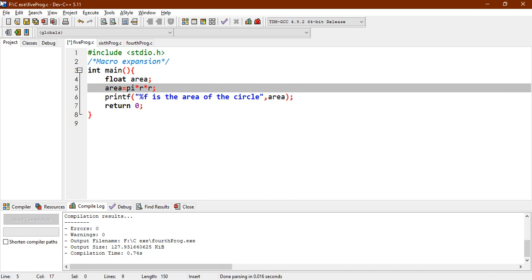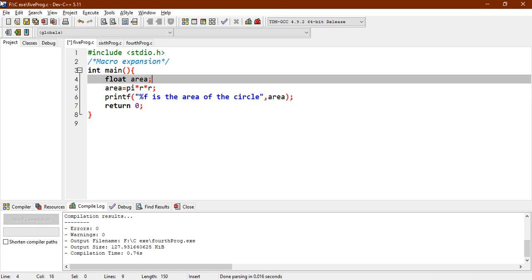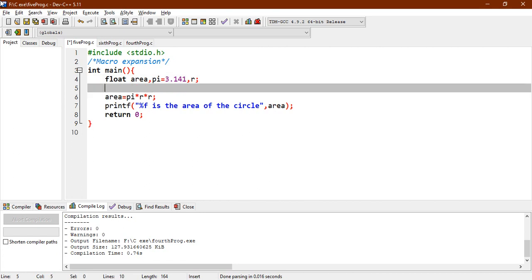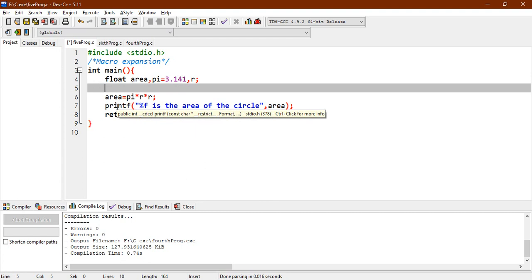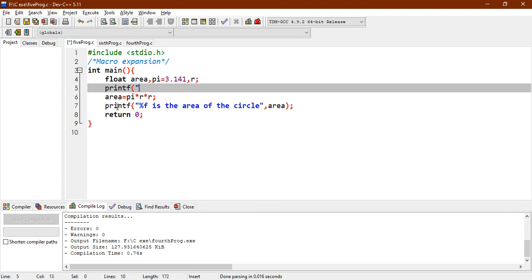So let's say pi equals to 3.141, and let's say you also add r here, and let's say you want to take the input from the user. So, you print it, enter the r value.